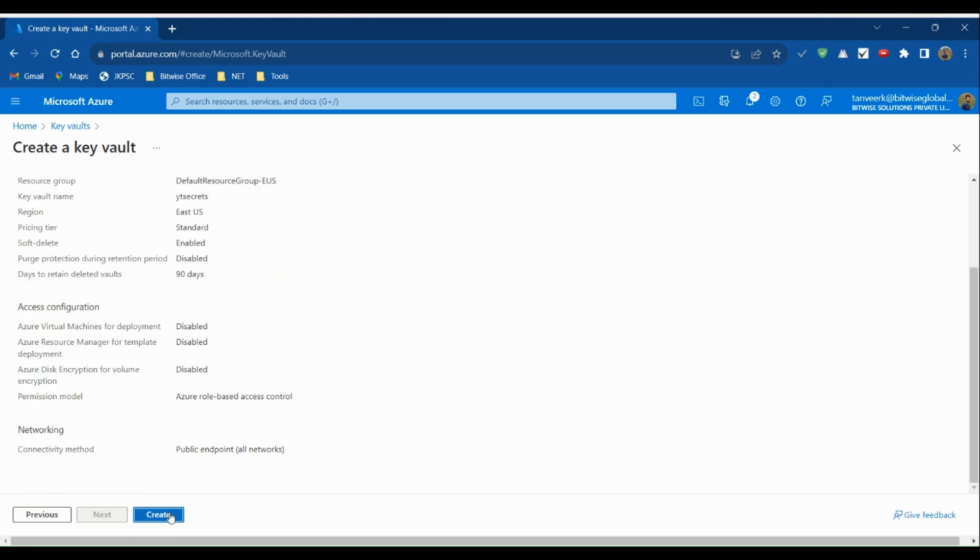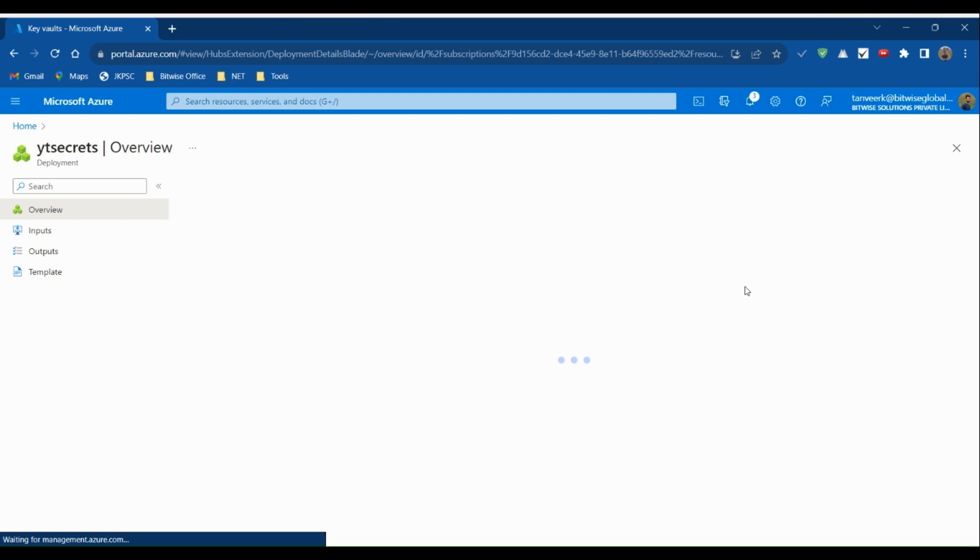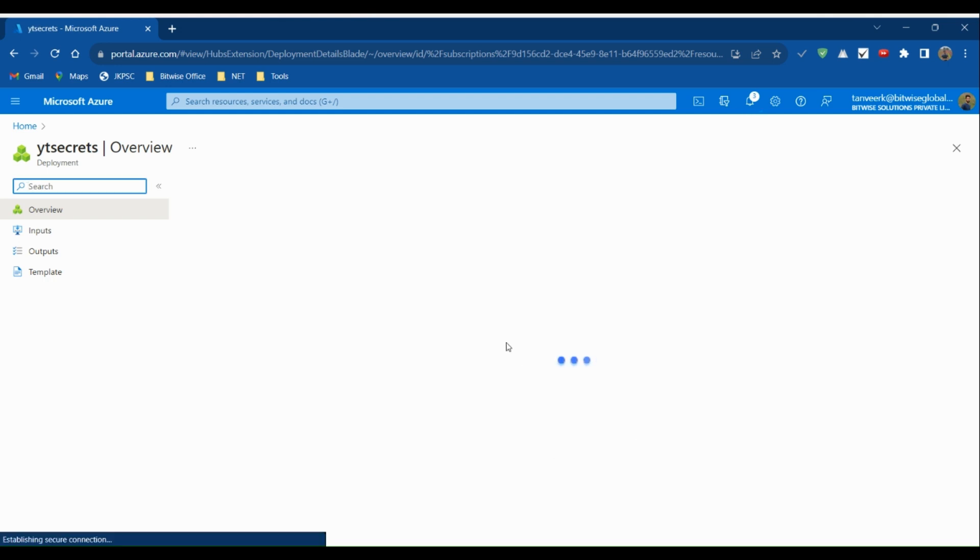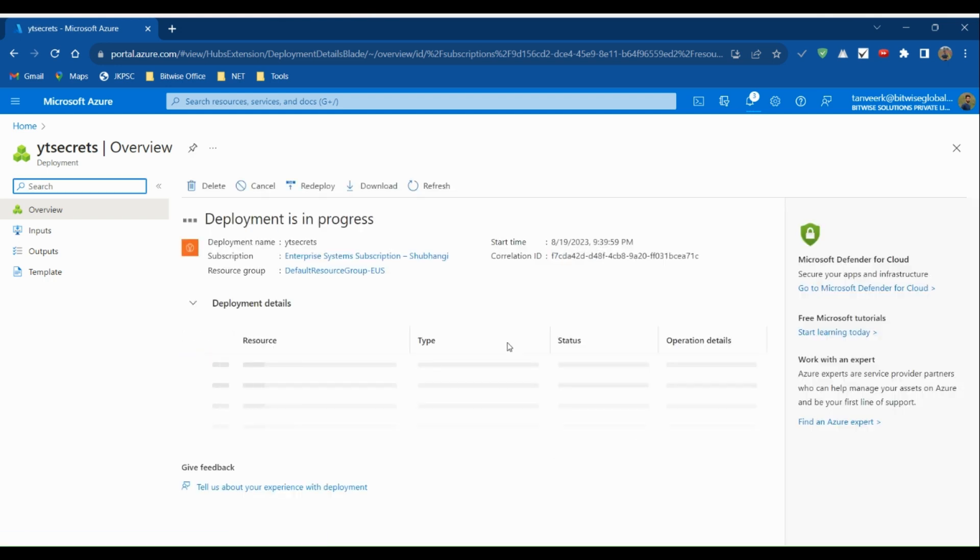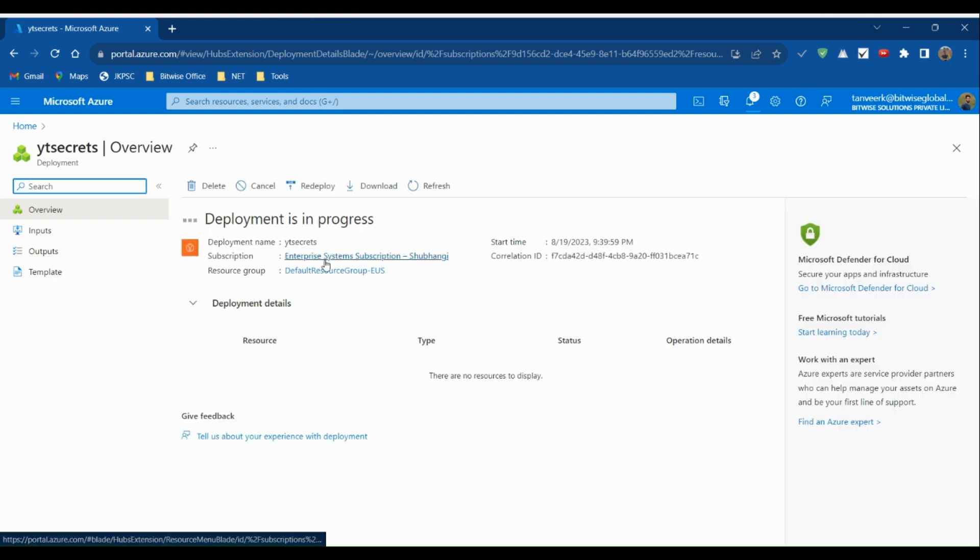Click the Create button. Validating deployment, submitting deployment, deployment is in progress.